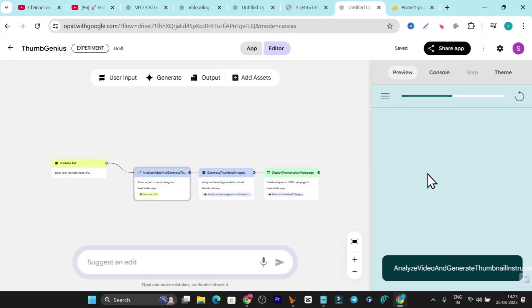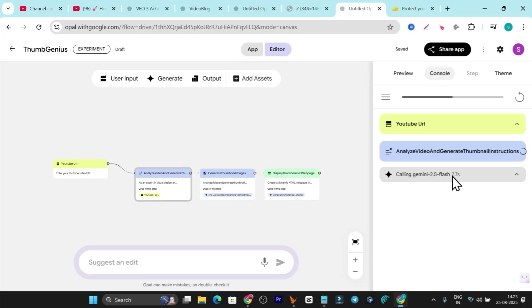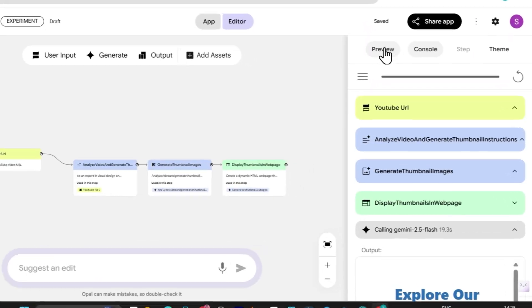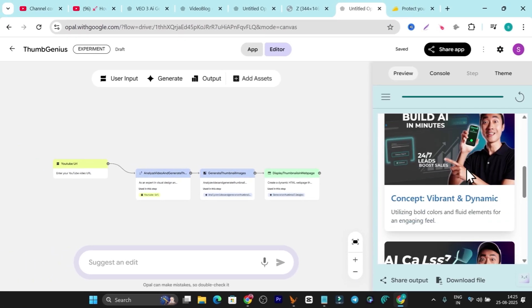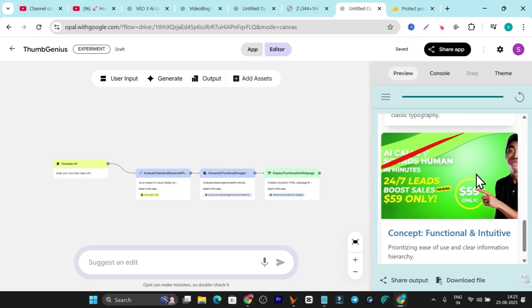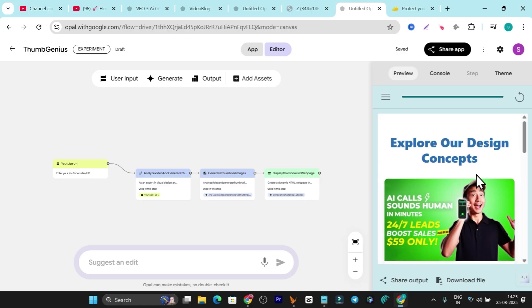If you want to see the workflow, go to the Console — you can see right now it's calling Gemini 2.5 to analyze the video and generate relevant images. Everything is visible in the console. It will take some time, so I'll fast-forward the video. Here's the output — if I go to the Preview, you can see the first thumbnail, and it's actually pretty good. Here's the second one, the third one, and the fourth one.